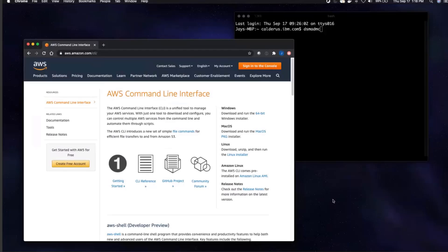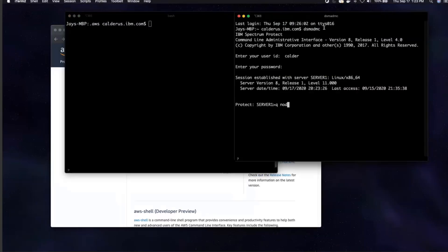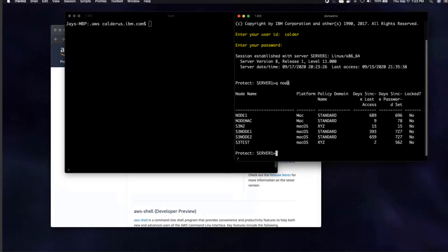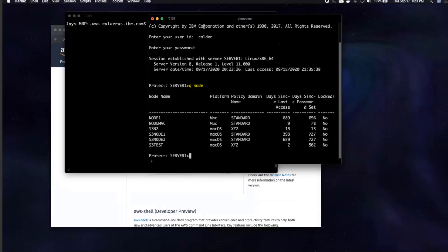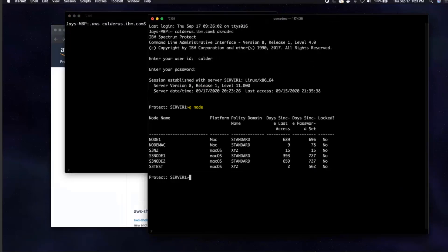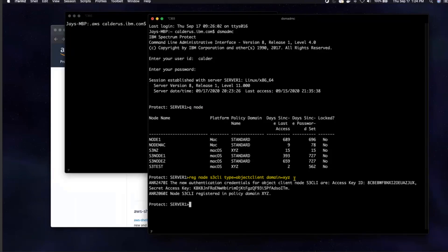I showed you how to create an object client for Spectrum Protect via the Operations Center. I'm also going to show you how to do that via the Spectrum Protect admin command line. Let's switch over to our dsm-admc command line. We're going to log on as the Spectrum Protect administrator. If I issue a query node, you'll see we currently don't have our S3 CLI listed. So we're going to do a register node, S3 CLI — that's the name of the client — Type equals Object Client, Domain equals XYZ.